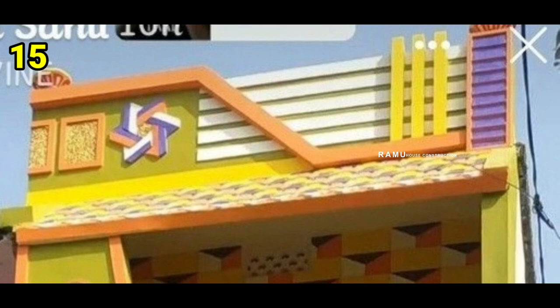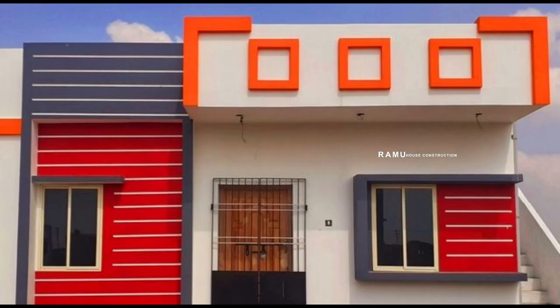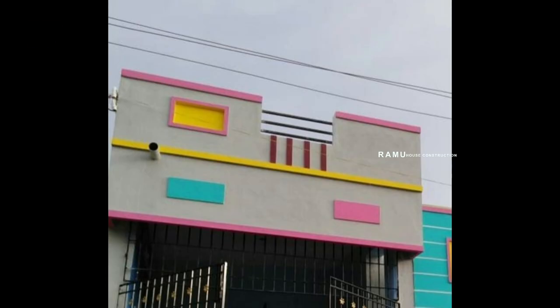Design number 15, smallest design. Design number 16, smallest design. Design number 17, smallest design.